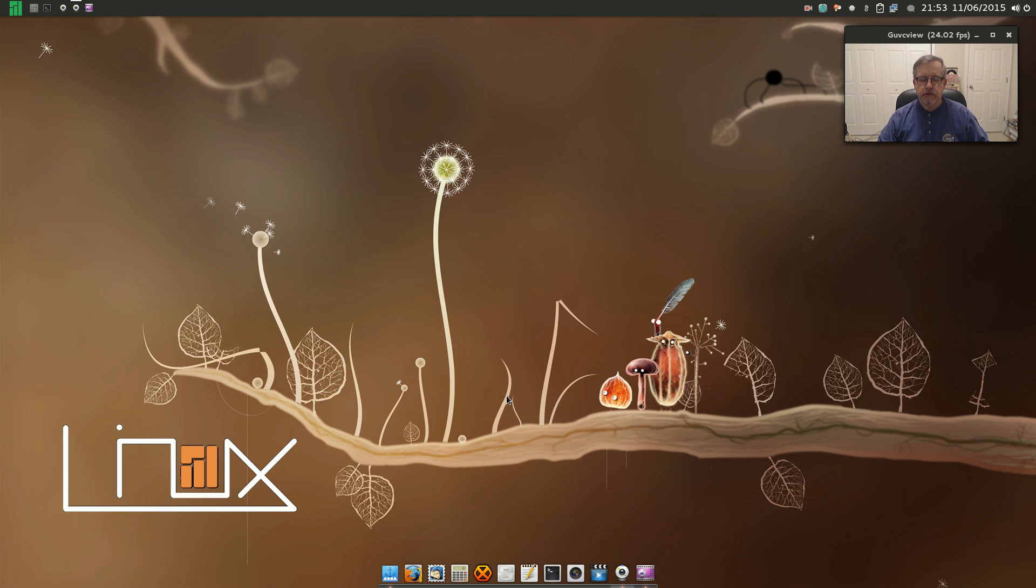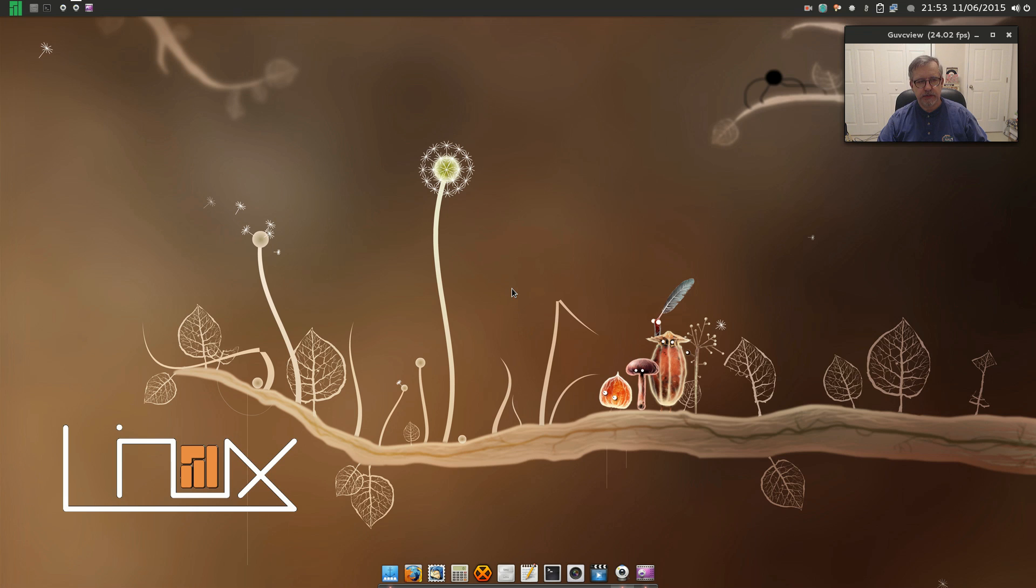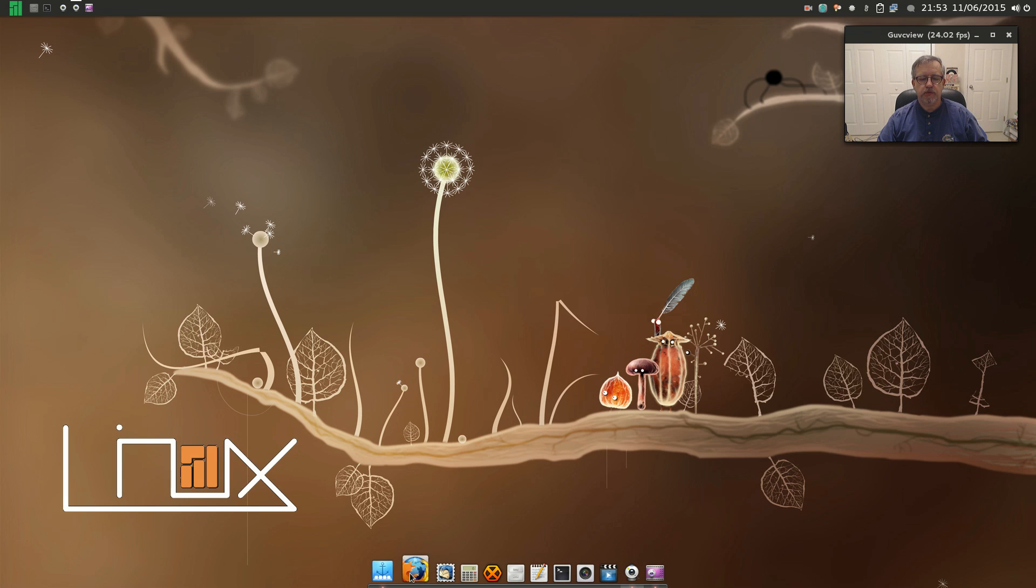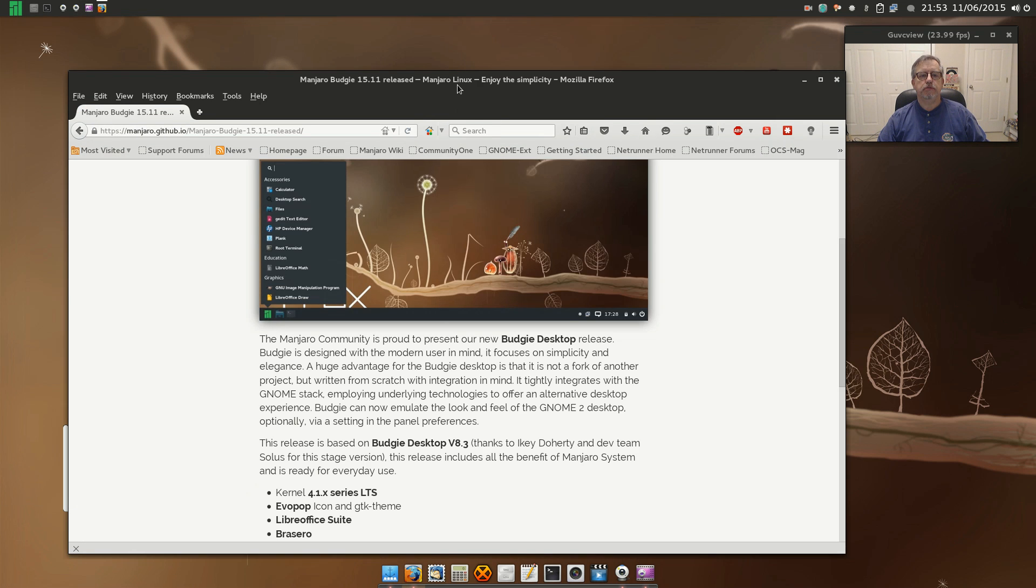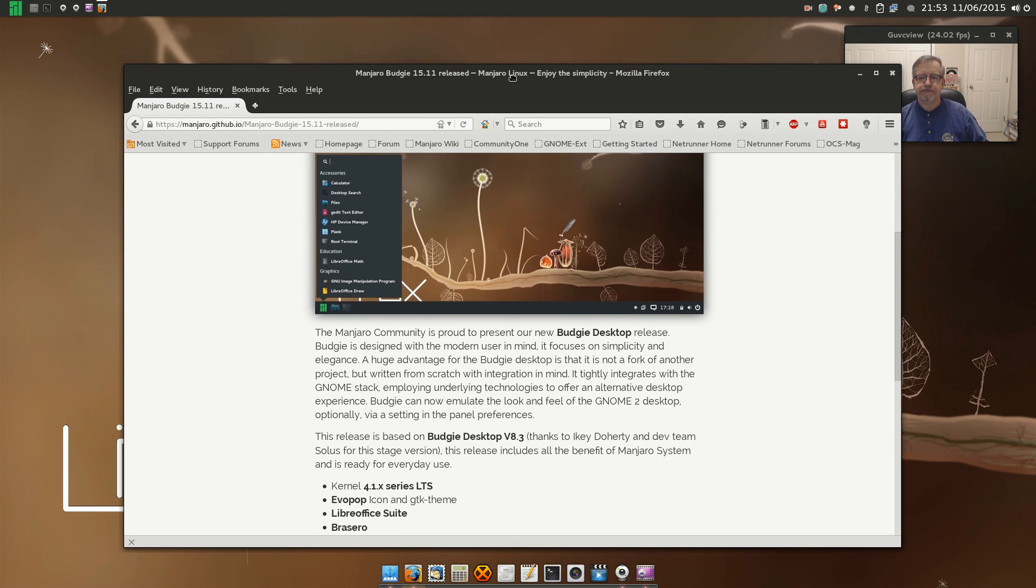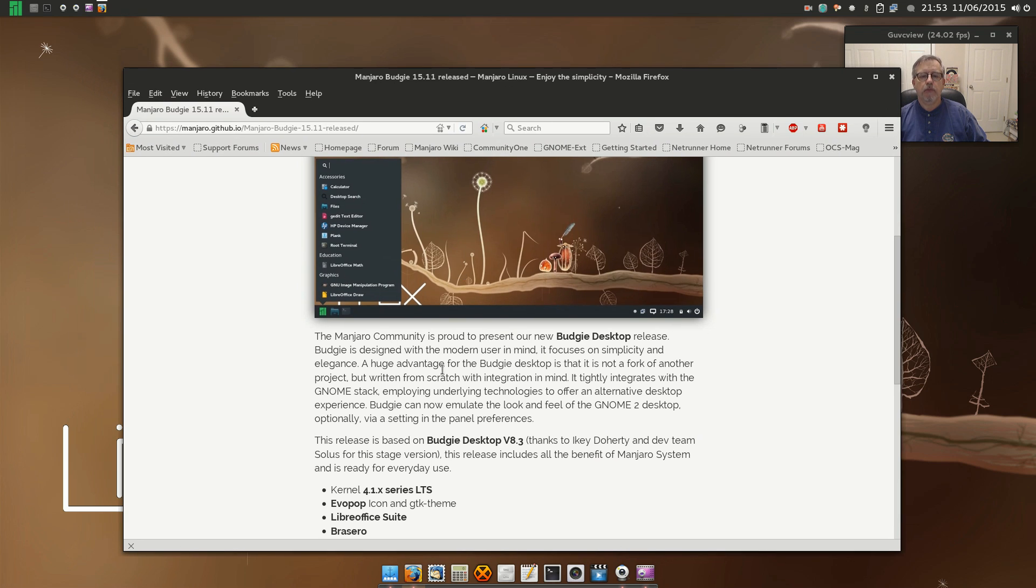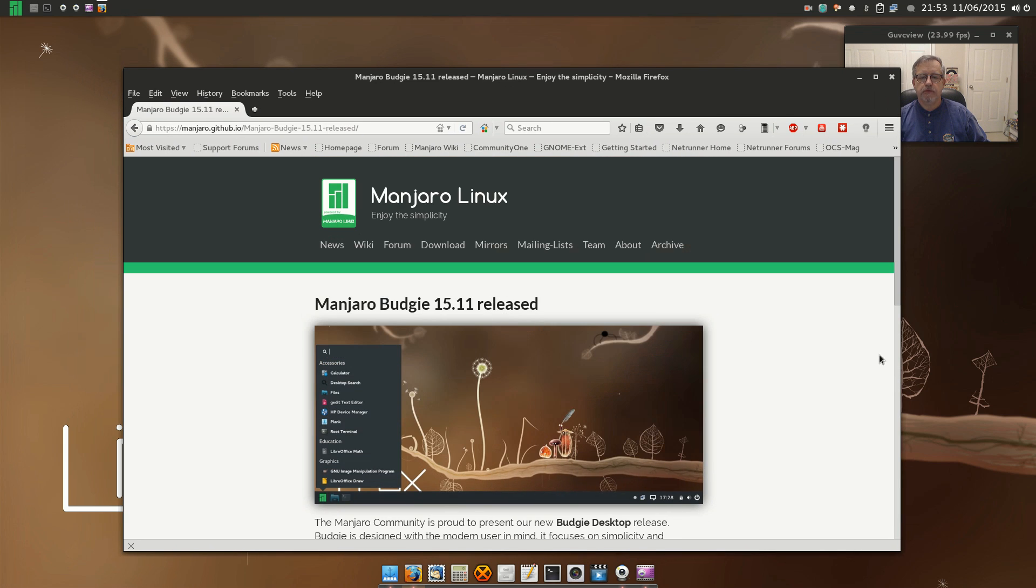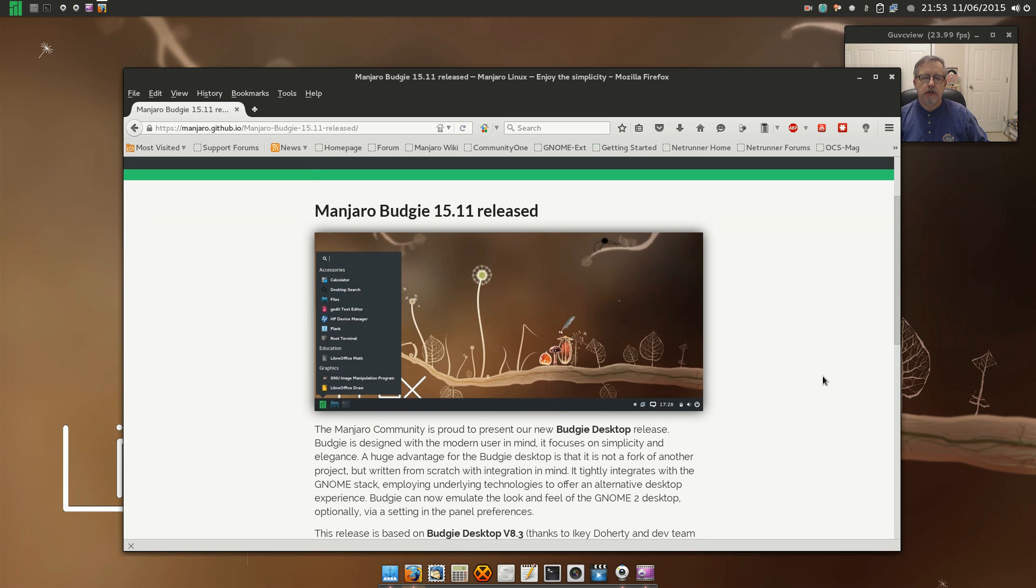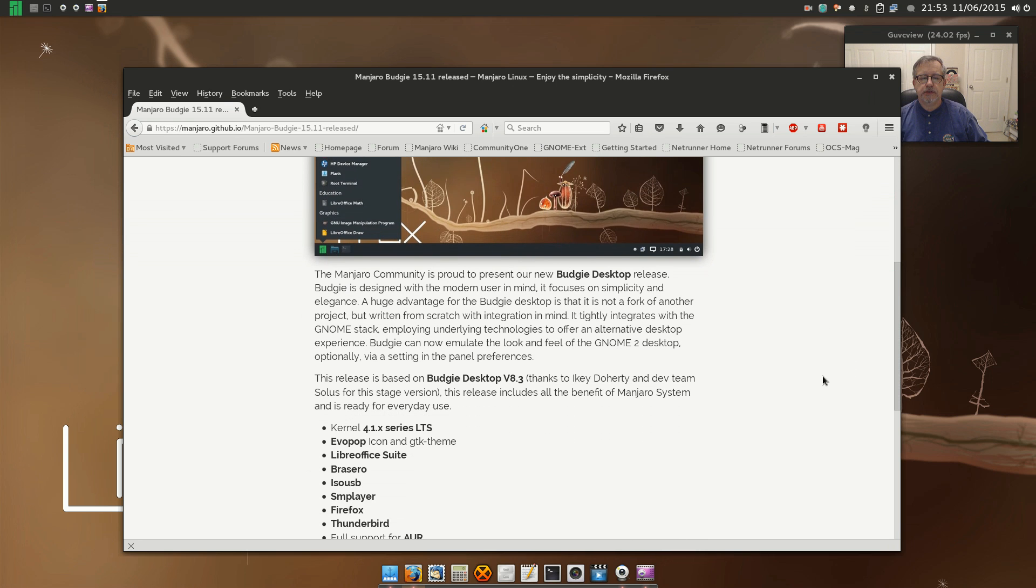Welcome back guys. Today I thought I'd take a look at some of the new desktop environments that Manjaro has released over the last few days, and the first one I'm going to take a look at is the release with the Budgie desktop. Now I have never used Budgie before, so by way of introduction...